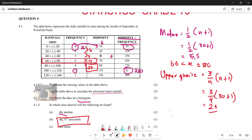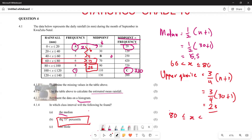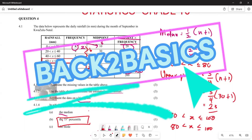Since the cumulative frequency of 25 is the closest to 23.25, the 75th percentile class interval is between 80 and 100. For the mode, it's the class with the highest frequency, which is also between 80 and 100. The mode is the class with the highest frequency. Hopefully all of this makes sense — thank you very much for listening.